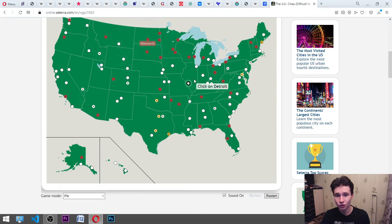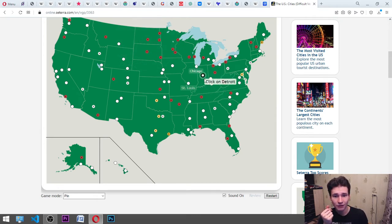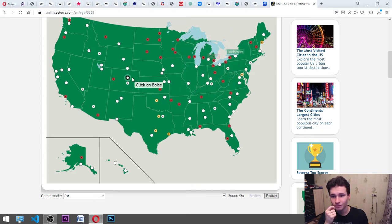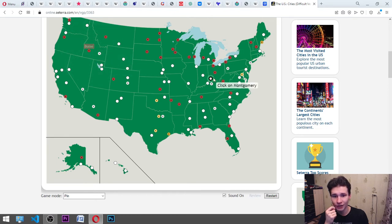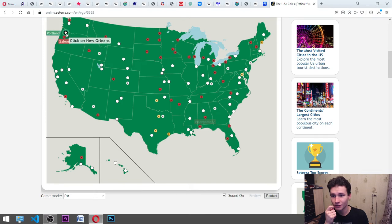Here. Detroit. It's somewhere. Illinois, maybe. Almost. It's here. Boise. Montgomery. It's there. Okay. New Orleans. It's here. Oh, no.